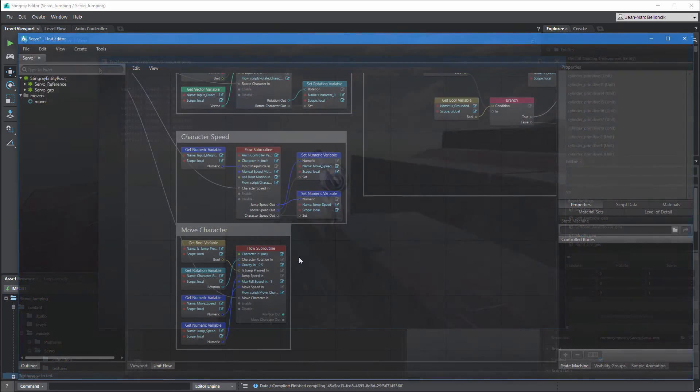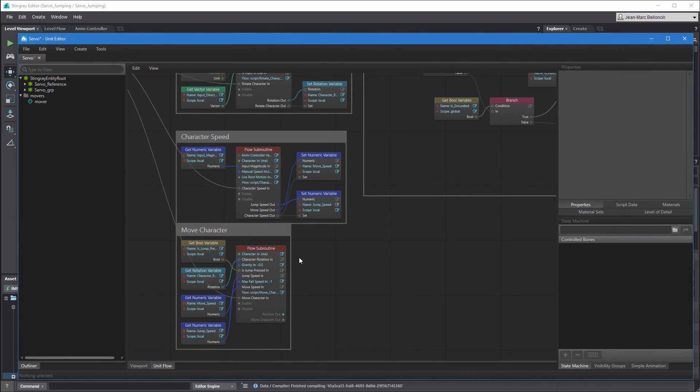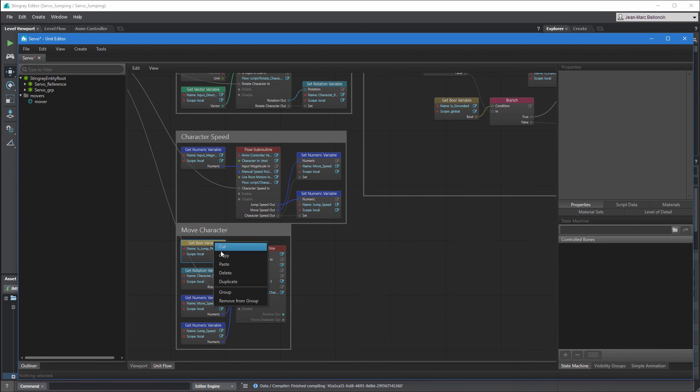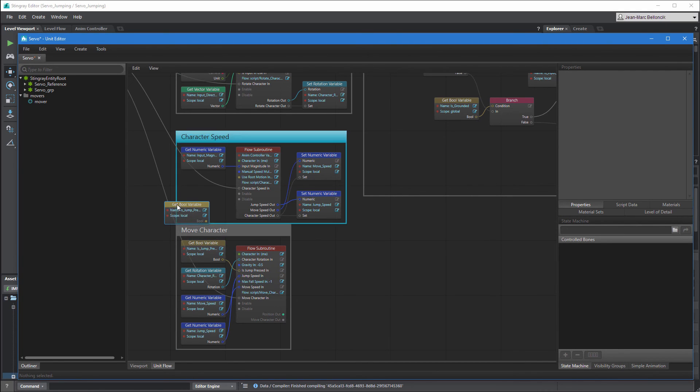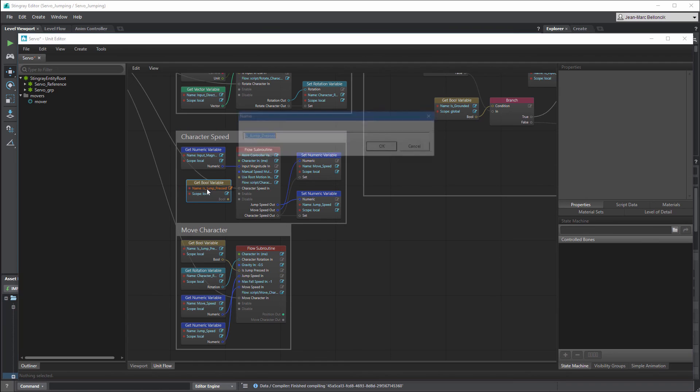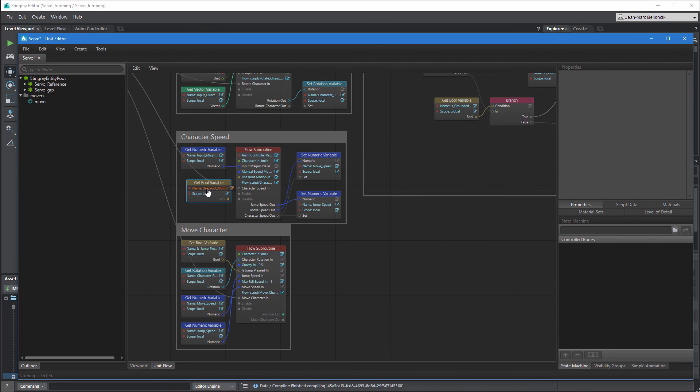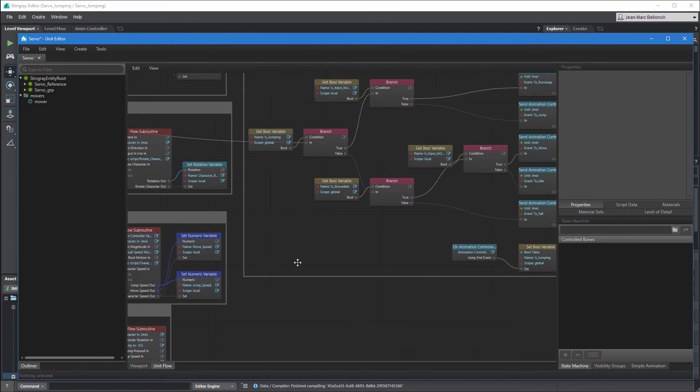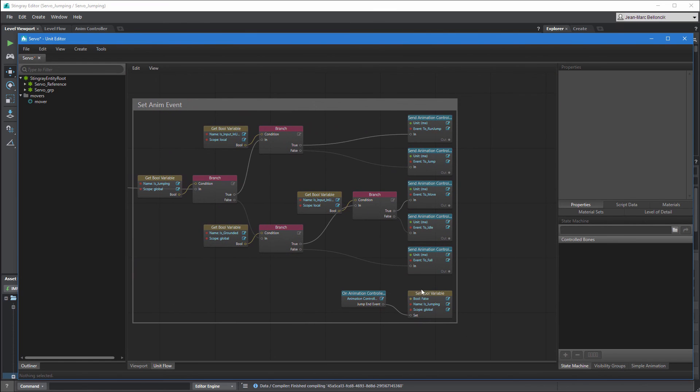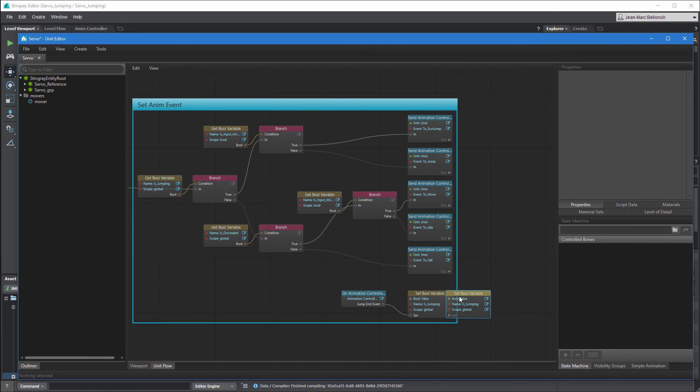Therefore, the MoveSpeed variable returns 0, resulting in a lack of forward momentum. To fix this, we can connect a boolean variable to the useRootMotionIn port. And then set this variable to true or false based on the animation event we're triggering.